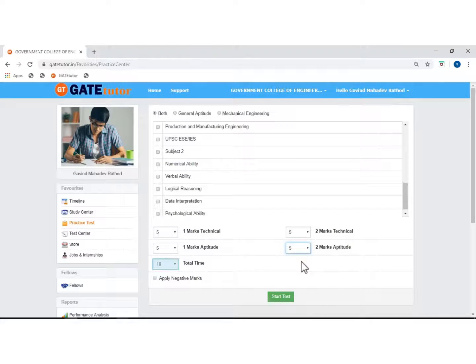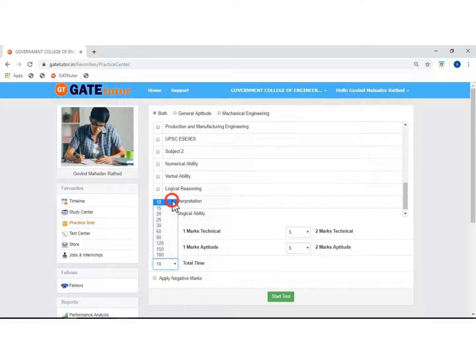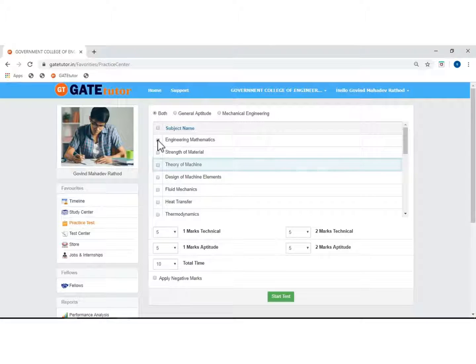Now click on the drop down and select the time for the practice test in minutes. Now select the subjects on which you want to take this practice test.